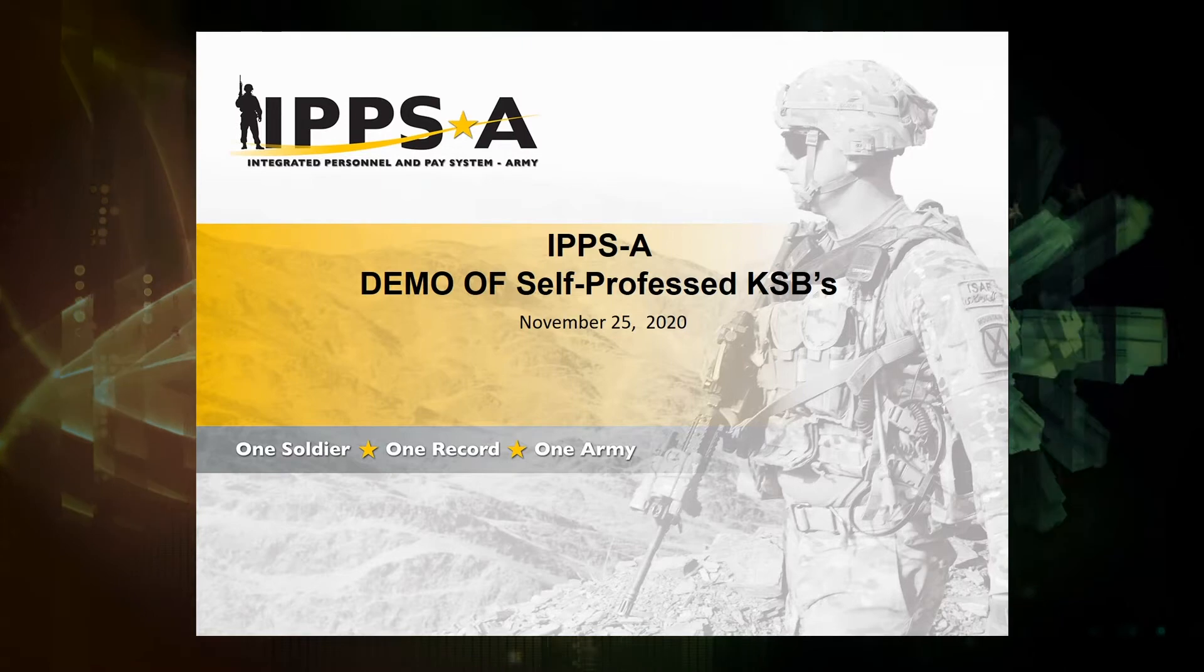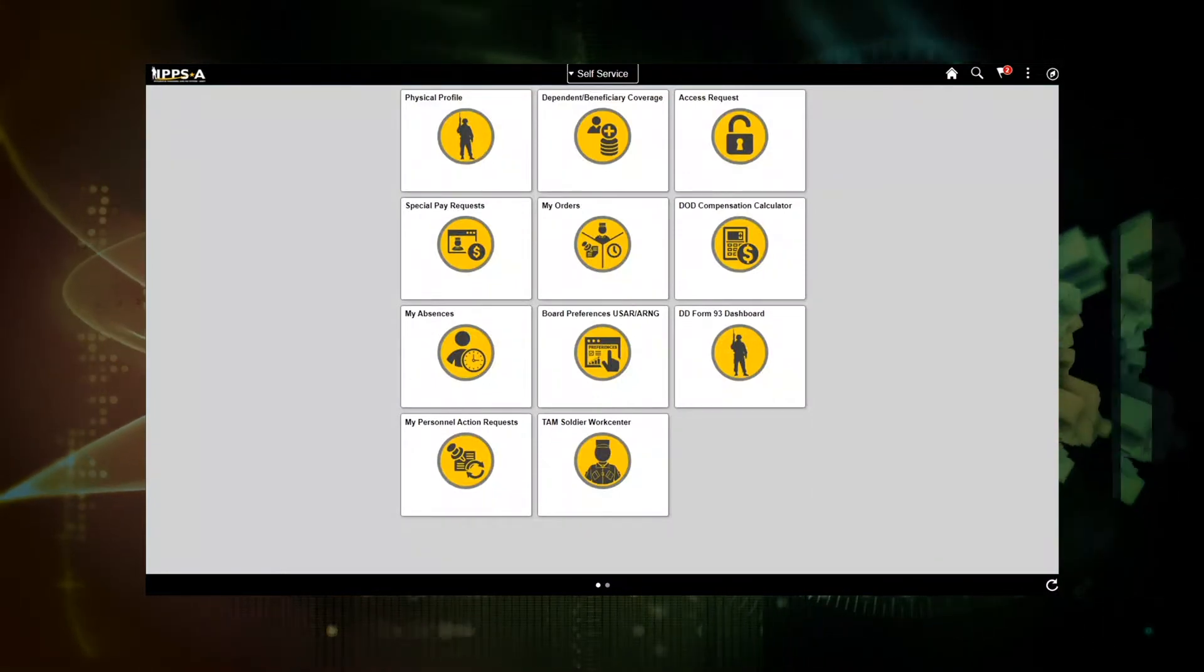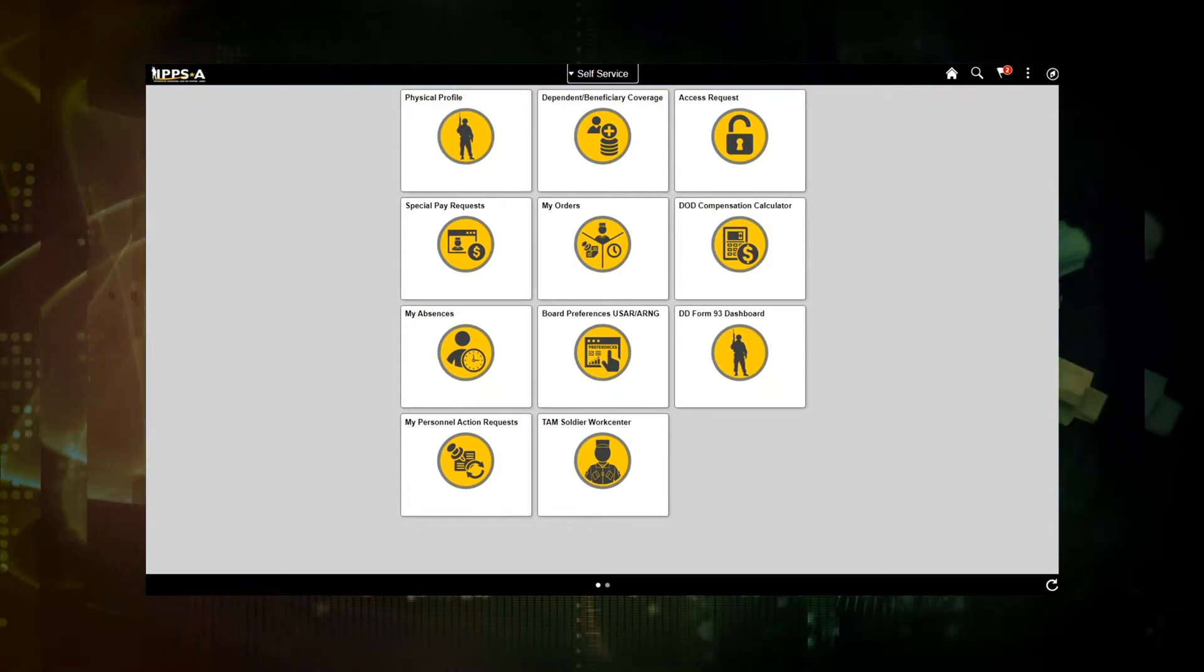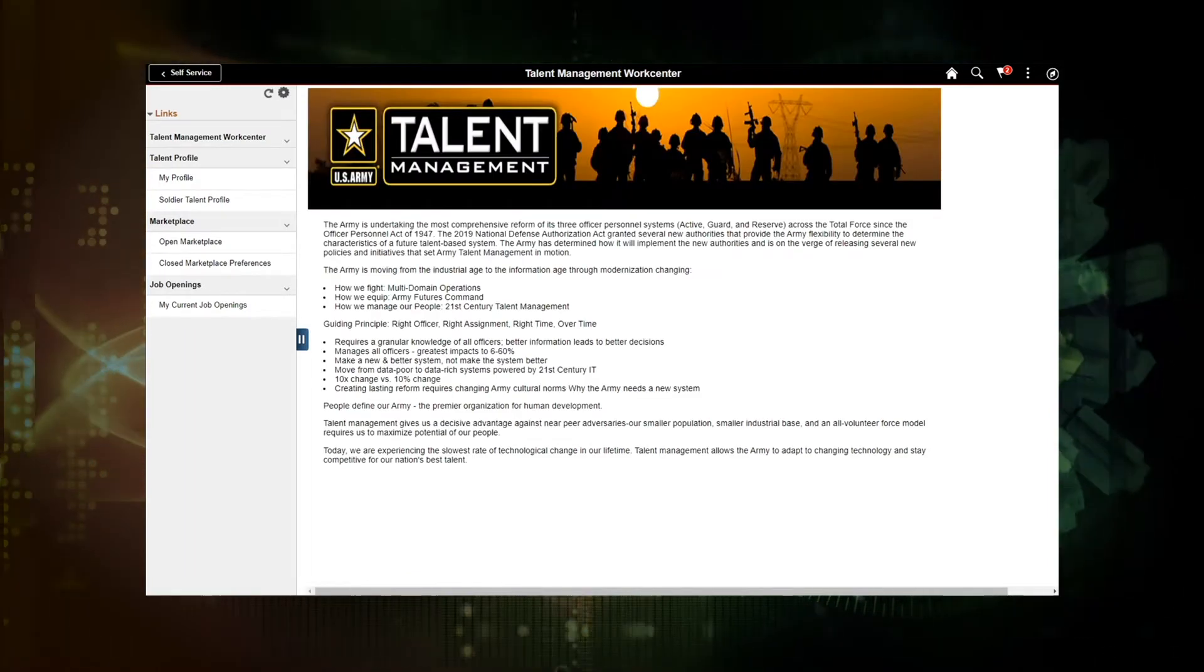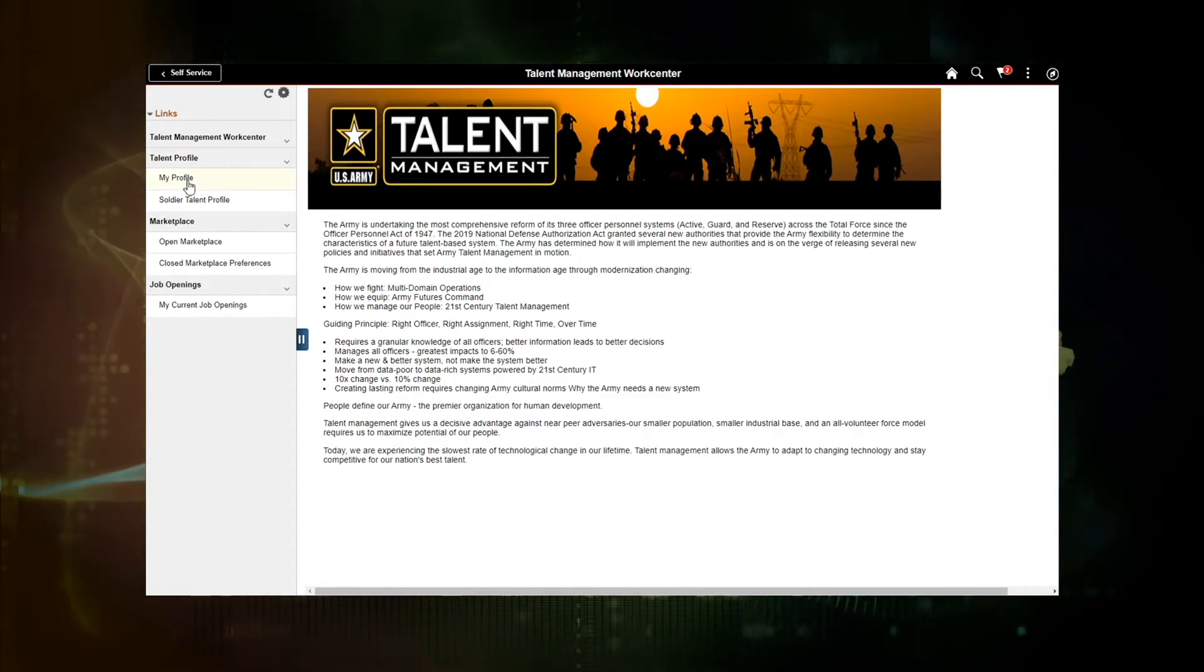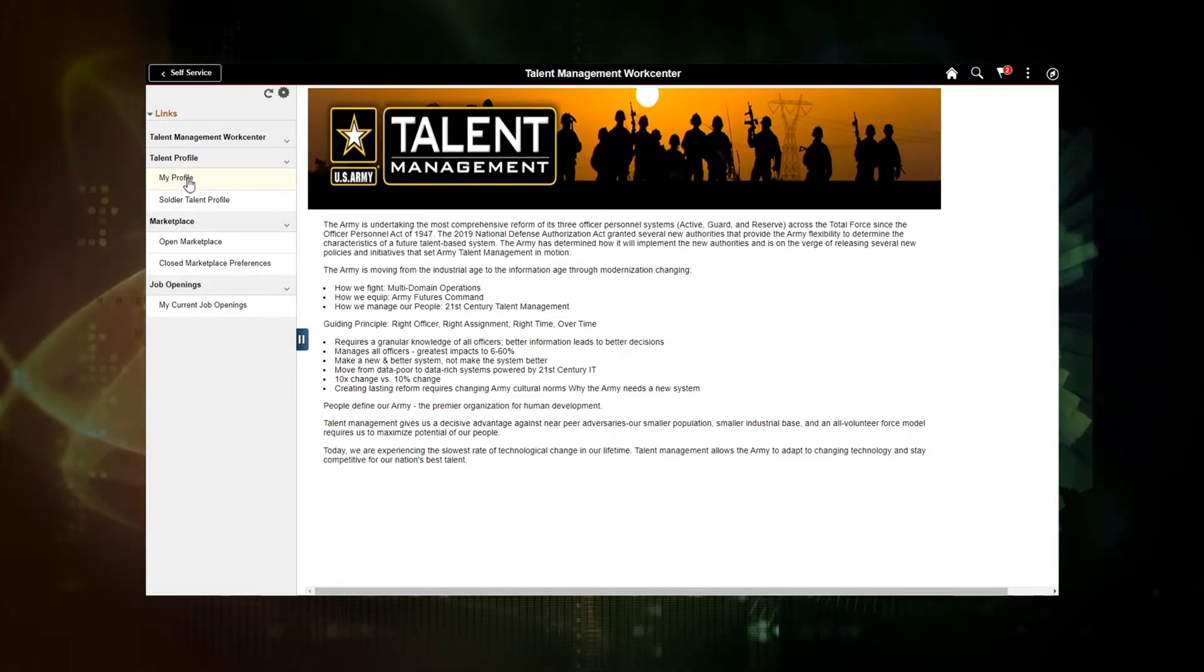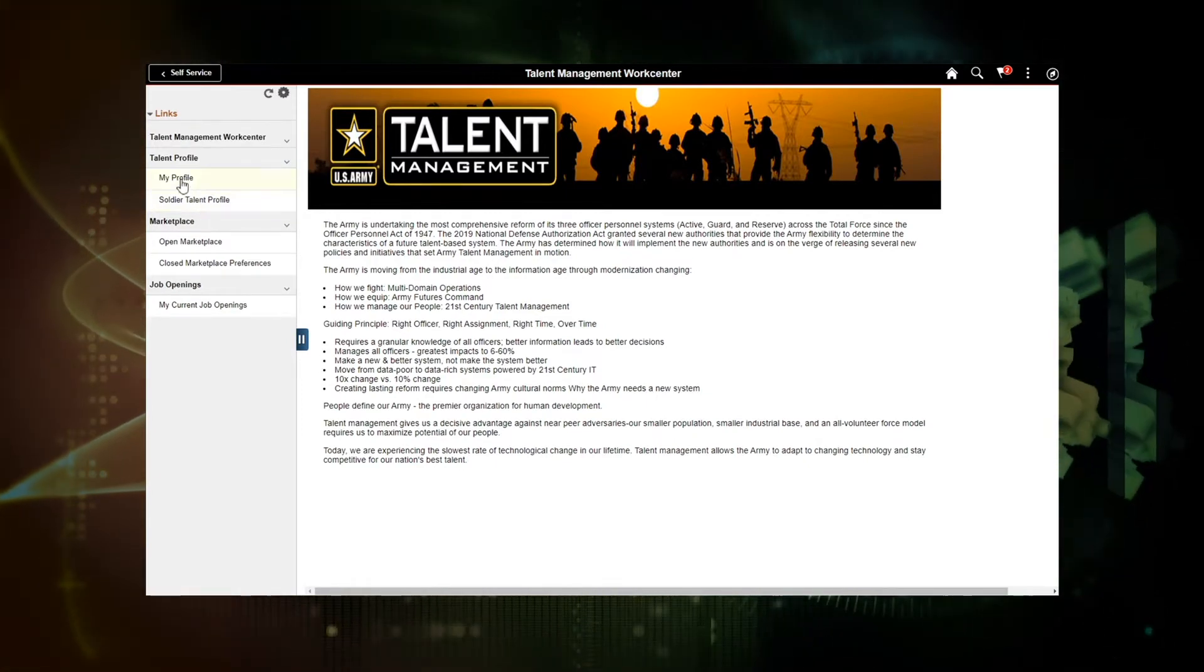So I am currently logged in IPSA as a member. The self-service page will come up and new to R3 is the TAM Soldier WorkCenter tile. Clicking on this tile will bring up the talent management work center. So in the left-hand column, you'll see a talent profile header. Immediately below will be my profile, which is the link to go in and view your attributes or add or update.